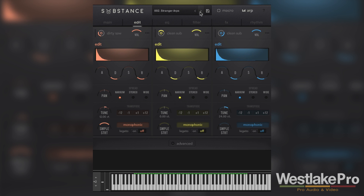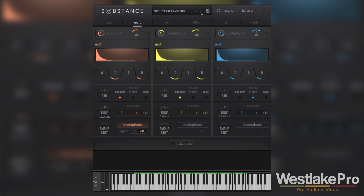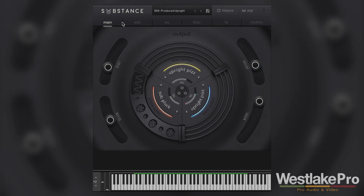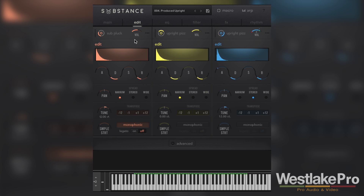I'm gonna go ahead and pull up a new preset to listen to. So we've got this very cool sound. Let's go ahead and play around with what we can do in the Edit tab. The Edit tab is where we get to play around with the ADSR — attack, decay, sustain, release — as well as the panning, tuning, and some other controls for each individual sound. This is one step further beyond the main page where we're just adjusting the volume and some of the macro controls. Now we're getting into the actual sounds.